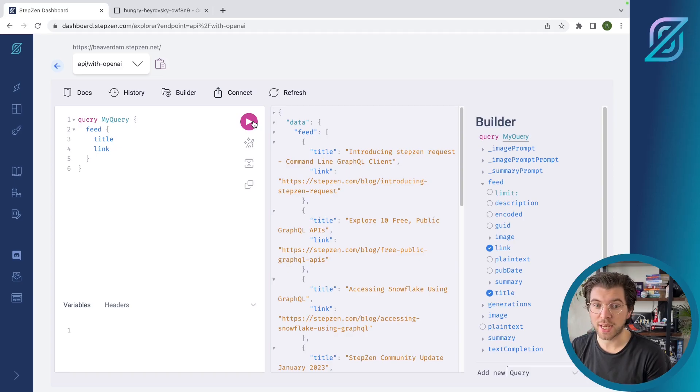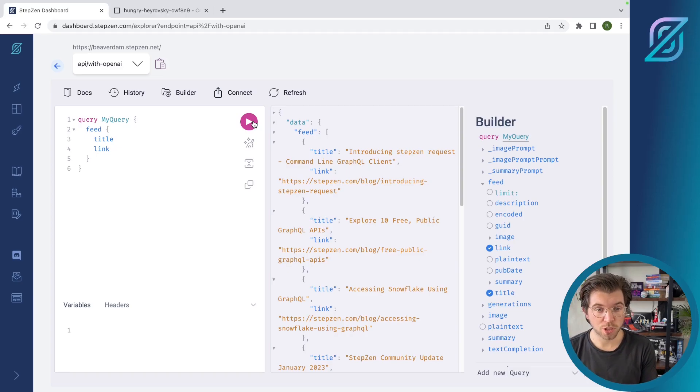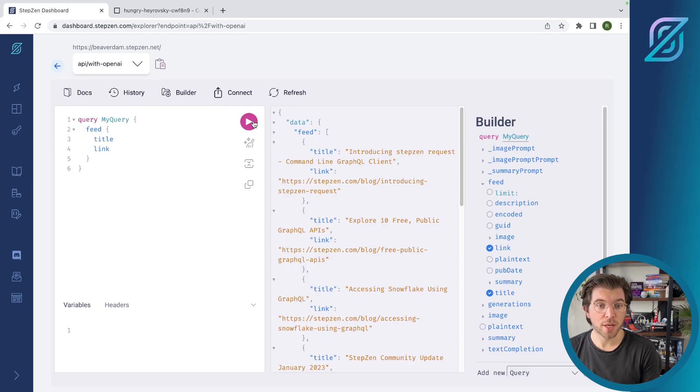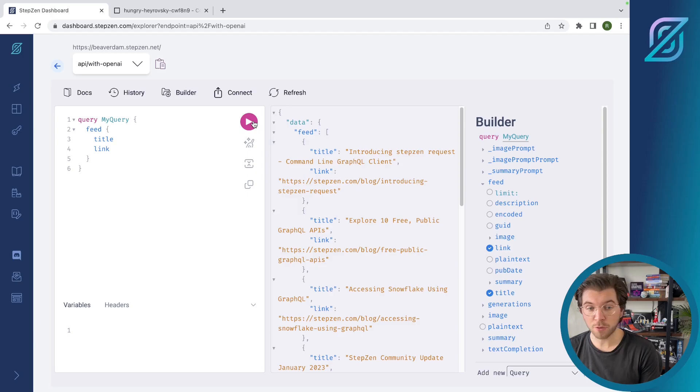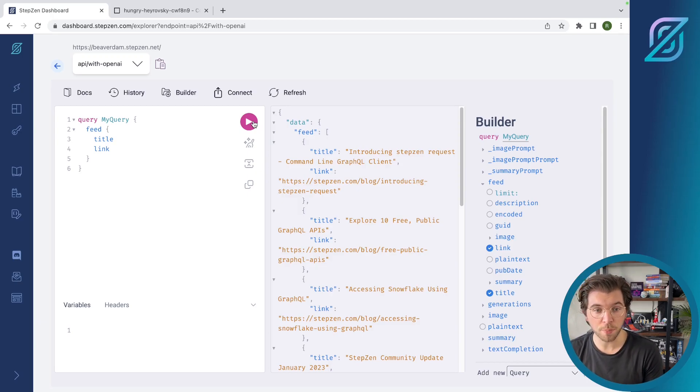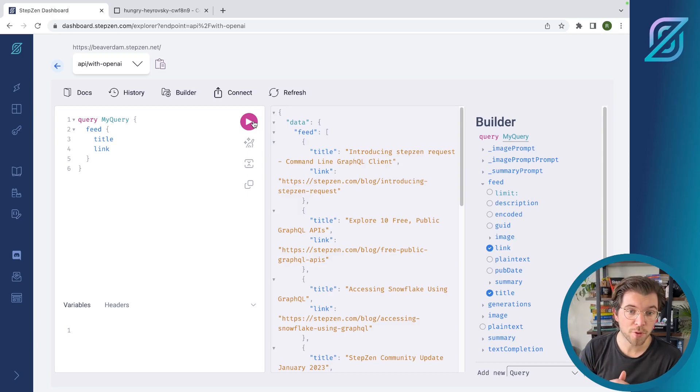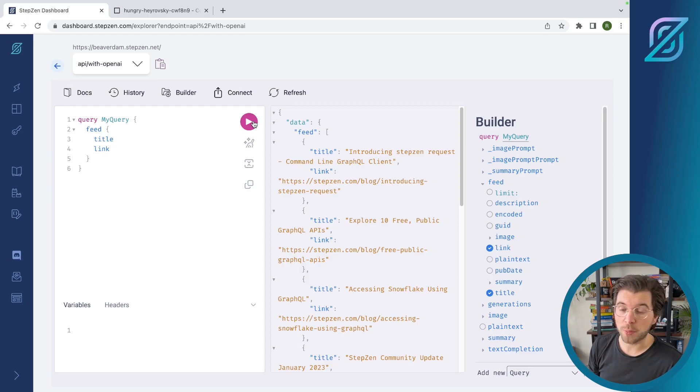But you can also enhance this data with data coming from GPT-3. So what GPT-3 does in this example, it summarizes the information for a blog post and generates a limerick. And if you want to know more about this example, you should go to examples repo where we have a directory inside the examples repository called withOpenAI.